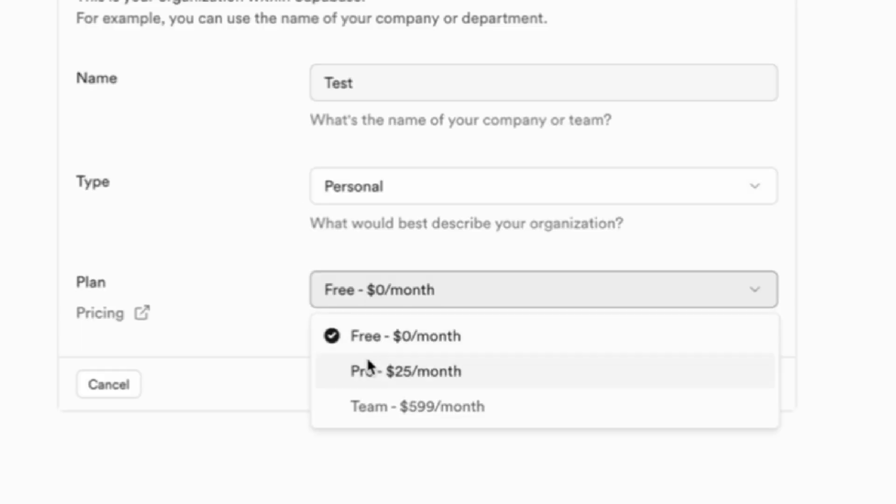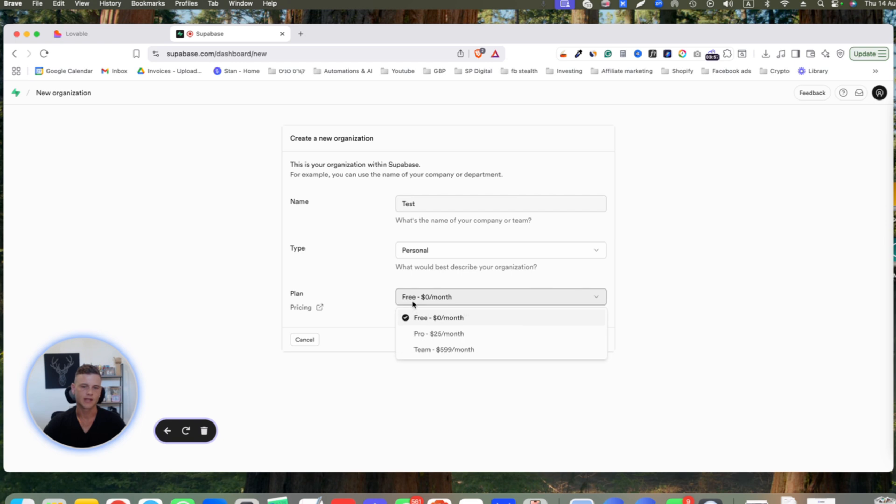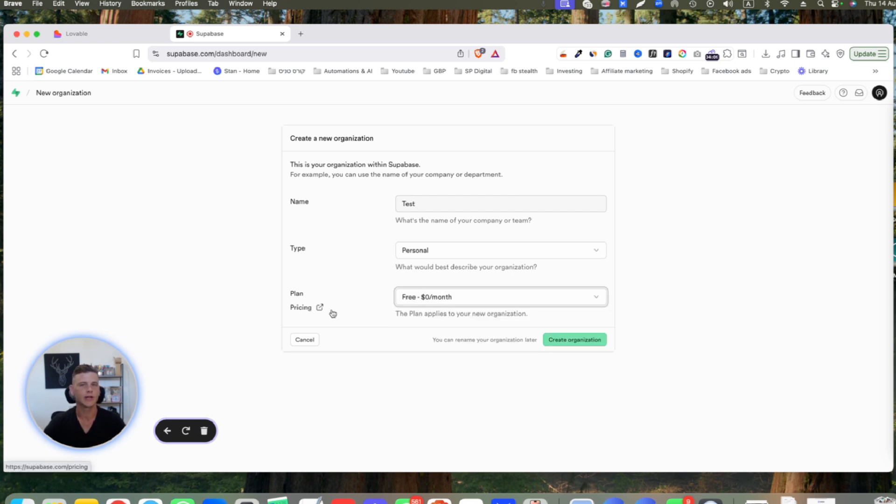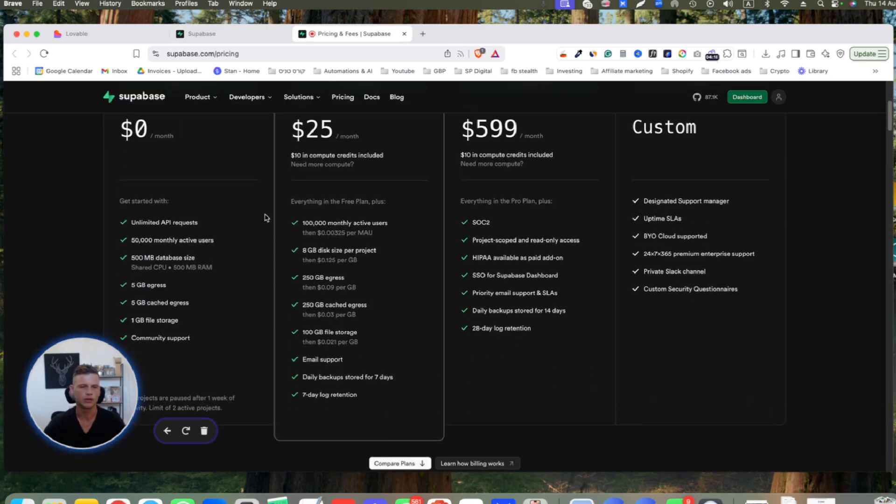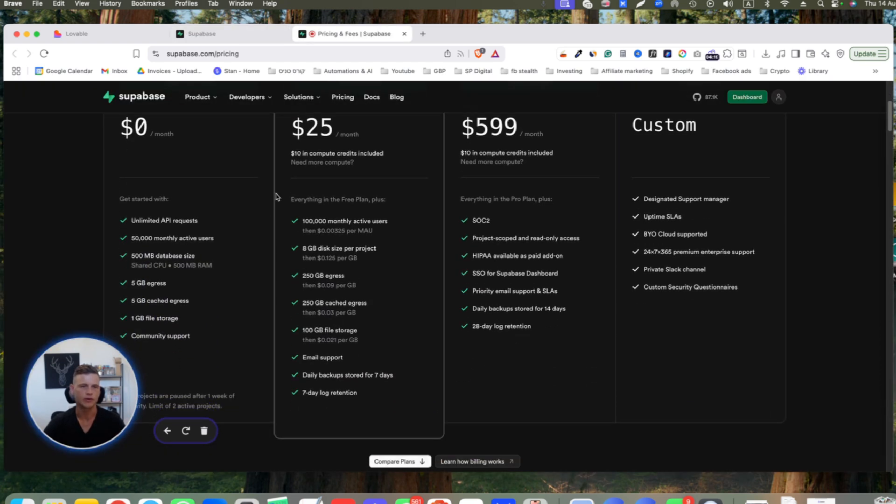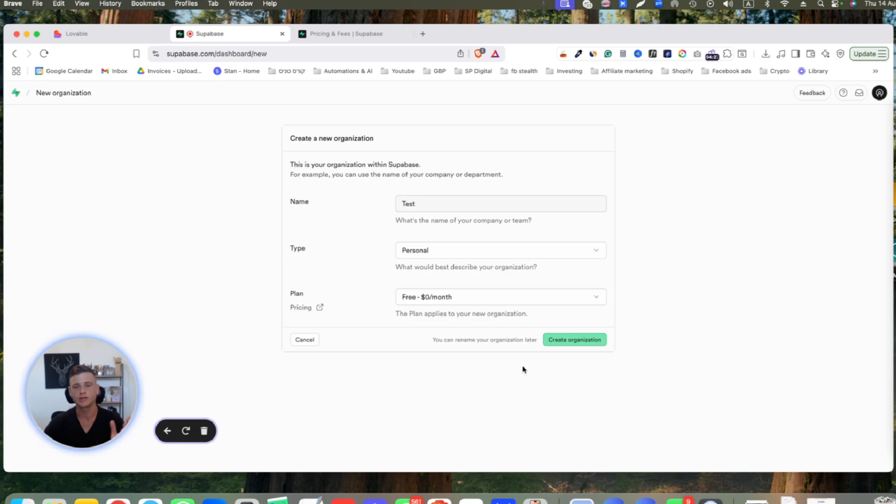Here in the plan part, you can select from different plans that Superbase is offering. The main difference between them is storage and monthly users. If you want to read the entire pricing page, click on it and you'll be able to see all the differences. I'll be using the free plan.